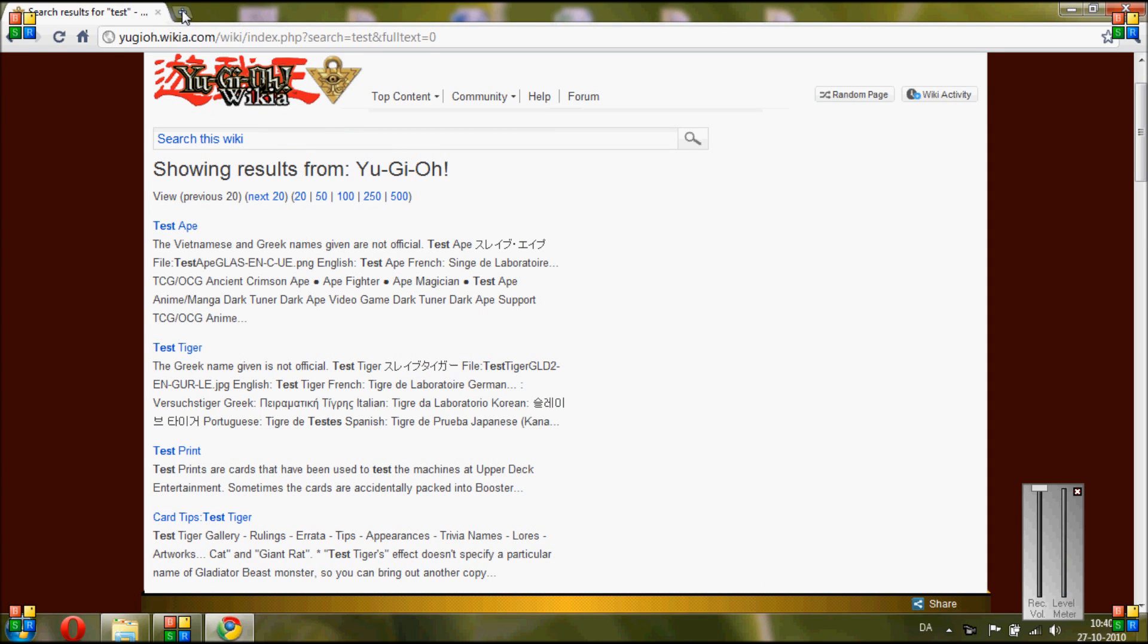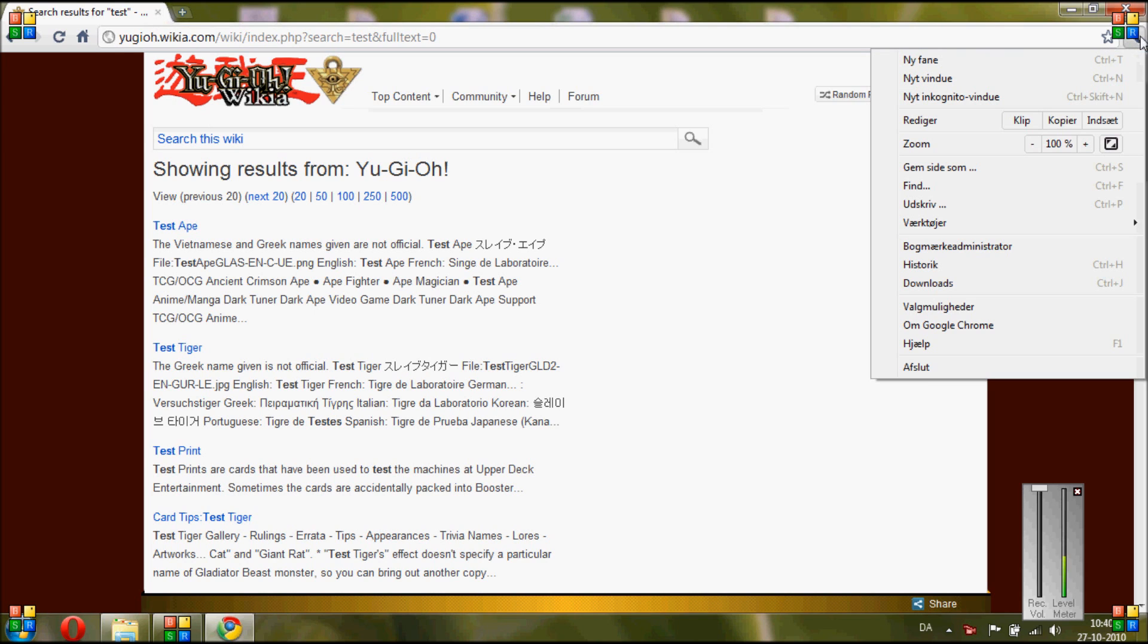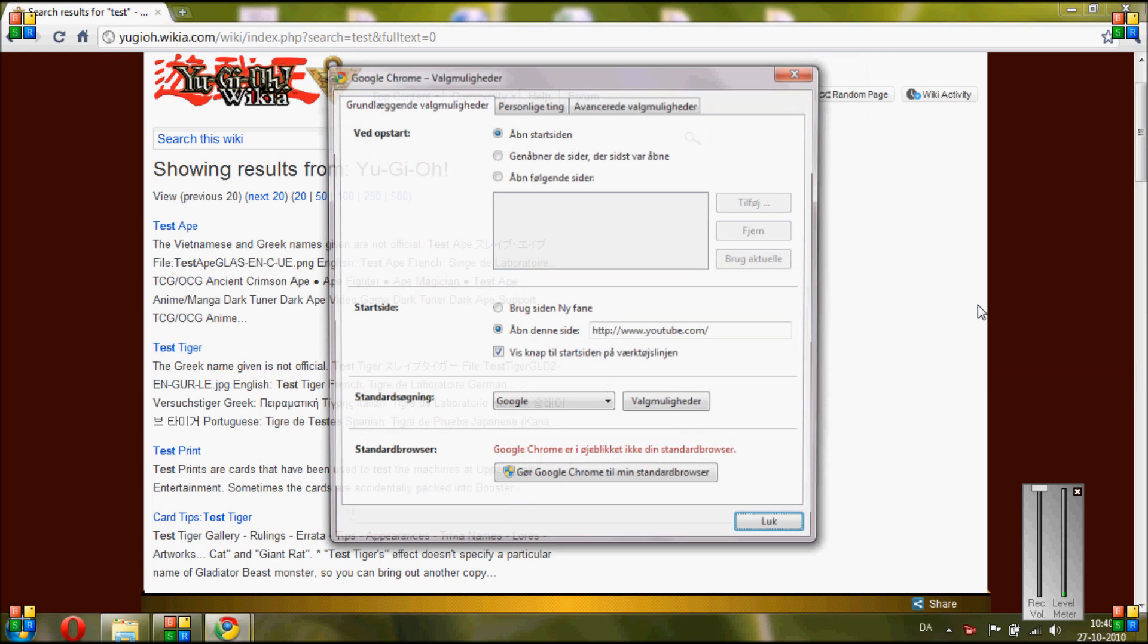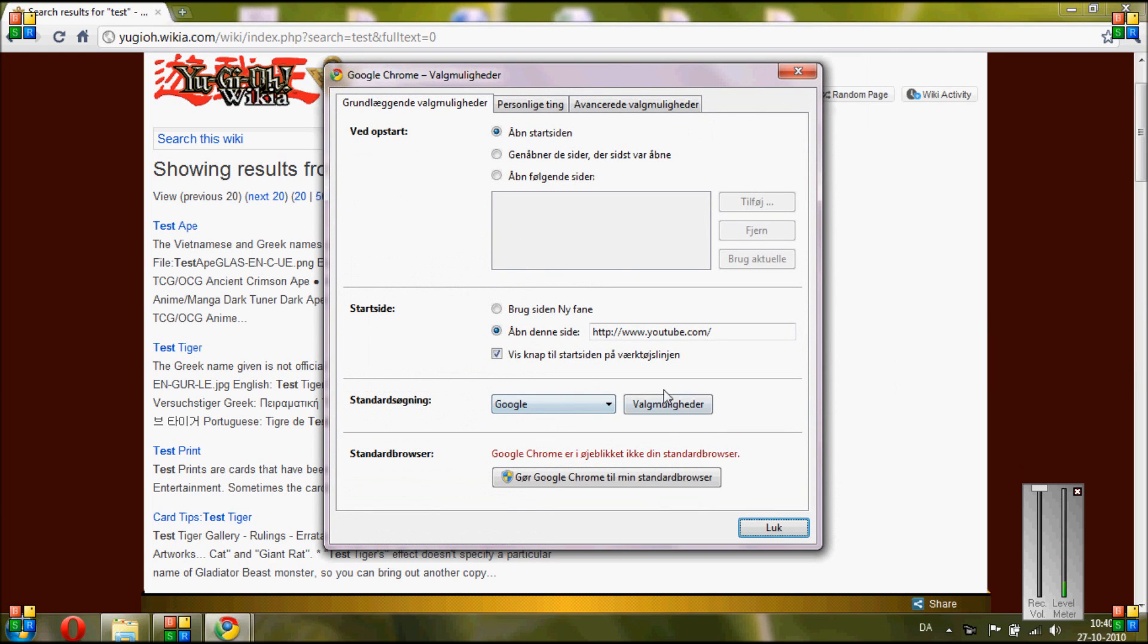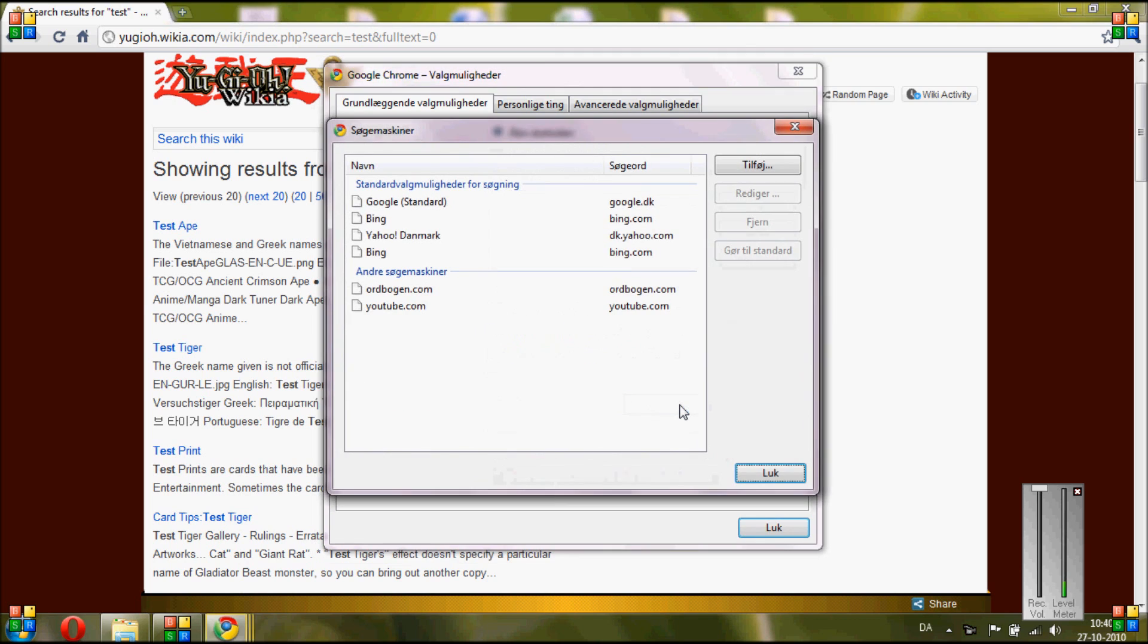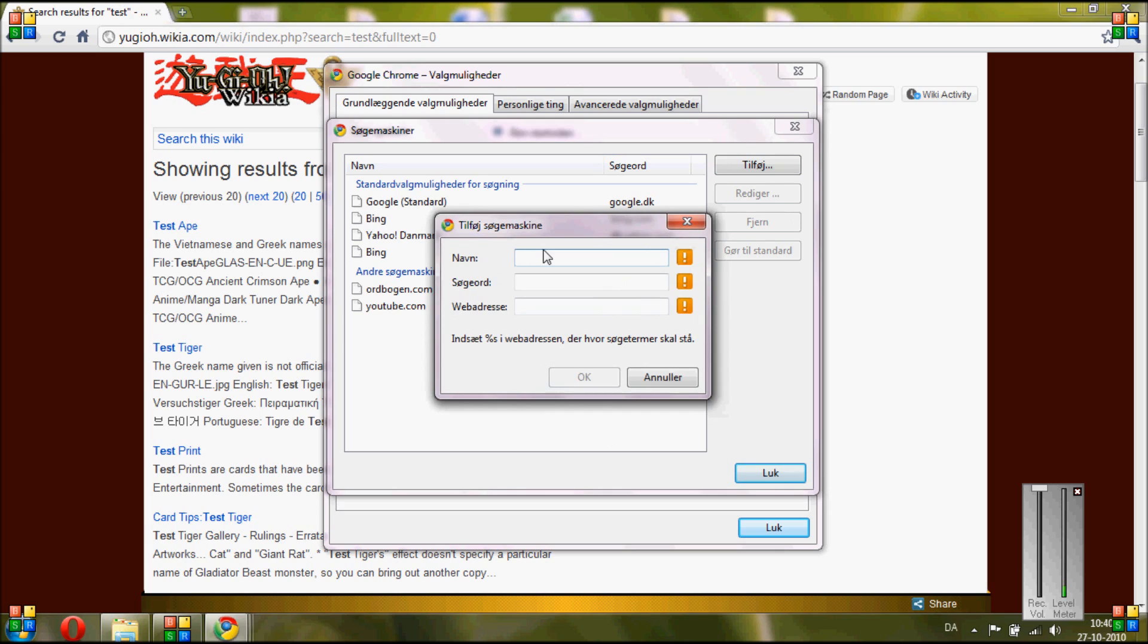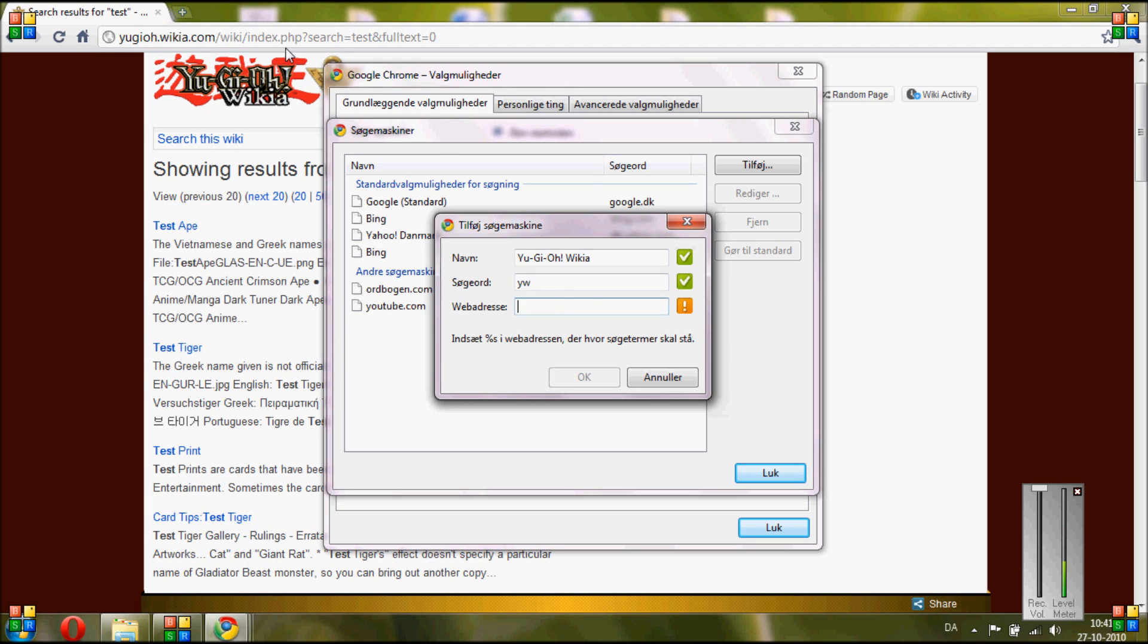Now you click in this corner and you choose settings, and you click settings again and you get the search engines here. So you are going to click add, and then you have to name it. So we will call this Yu-Gi-Oh! Wikia. The search keyword is the word you are going to write when you use this search engine, so we will call that YW. You could use just Y or whatever, but I am just used to this.